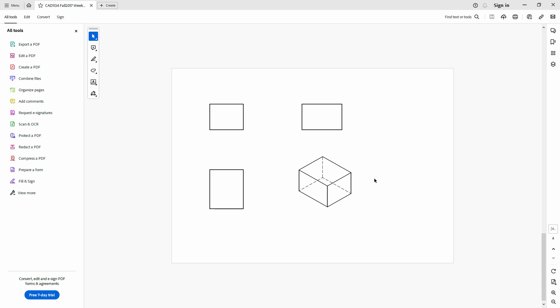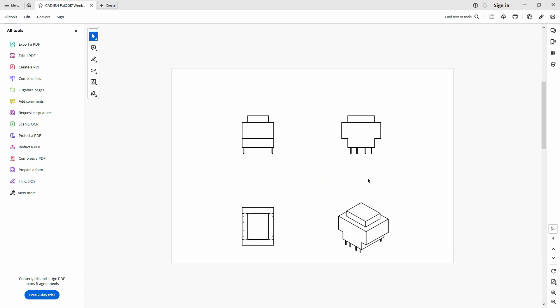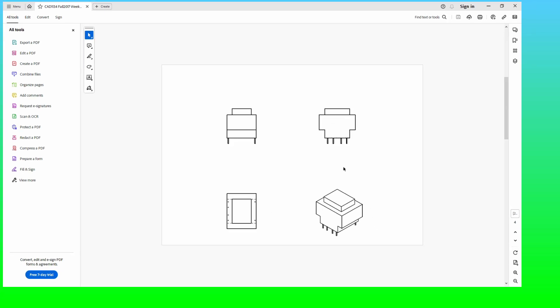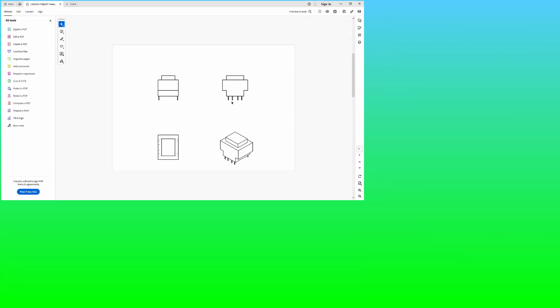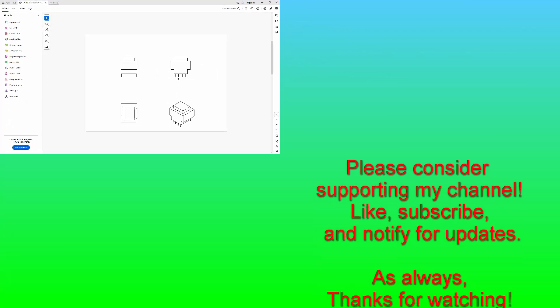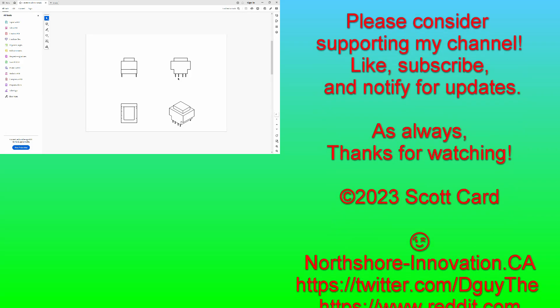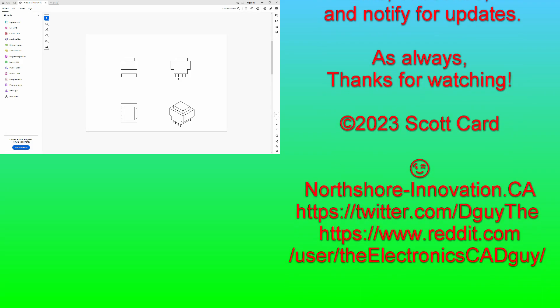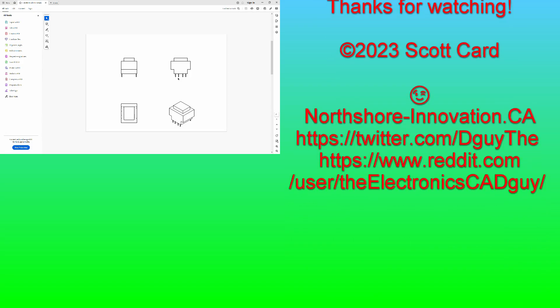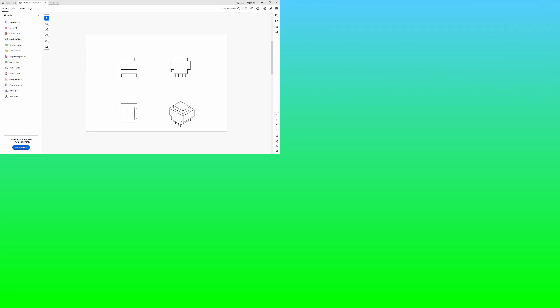Okay, hopefully this was helpful. If it was, please do think about liking and subscribing to my channel. And as always, thank you for your time and I hope you have a great day. All right, thanks, bye now.